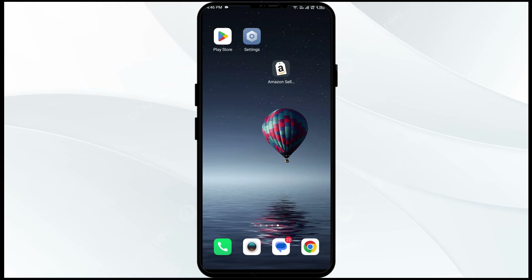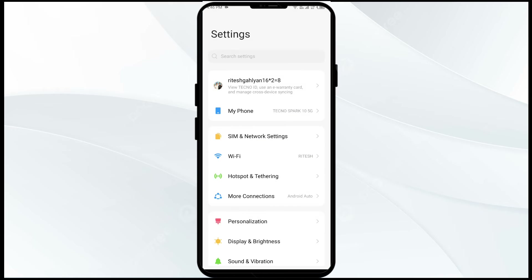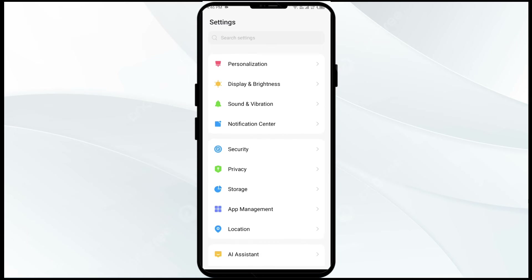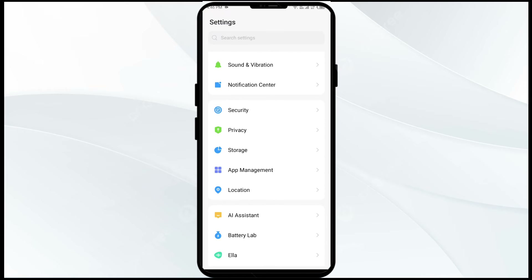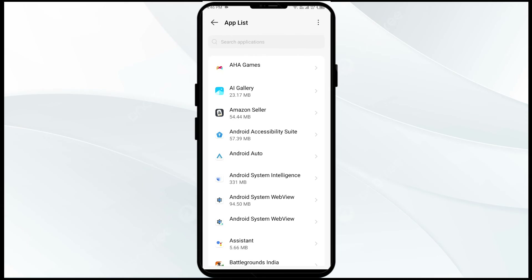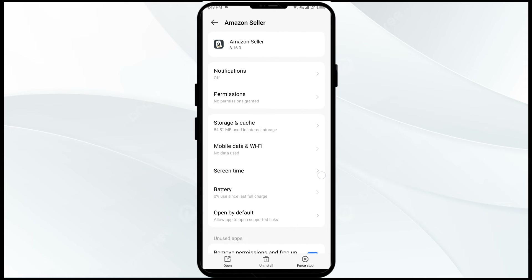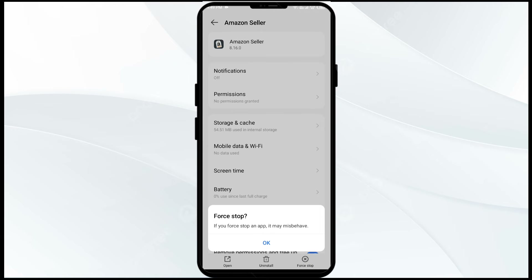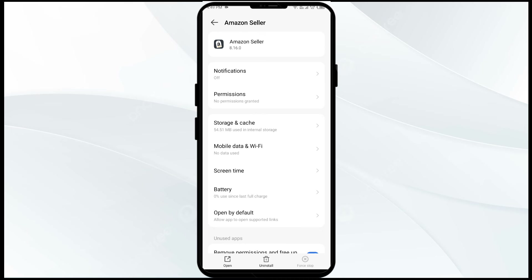The third solution to fix this problem is to force close and restart the Amazon Seller app. Open your mobile phone settings and navigate to Apps or App Manager. Select the Amazon Seller app, click on Force Stop from the bottom right corner, confirm by clicking OK, and then reopen the app.